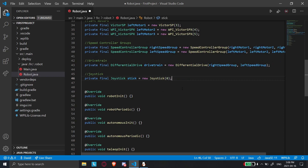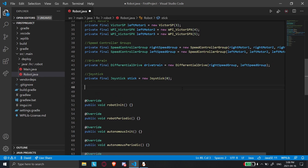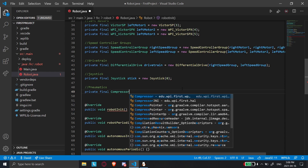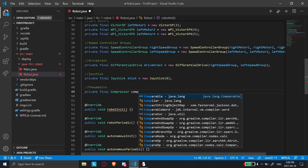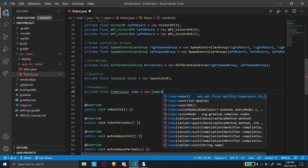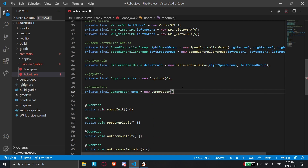So now what we're going to do is instantiate a couple of objects and then I'm going to explain what they do. So we'll call this class 'pneumatics', and we'll do 'private final Compressor', we'll call it 'comp', equals new Compressor — like that.